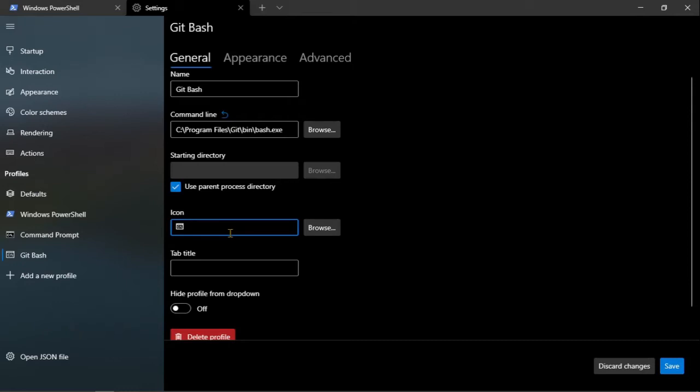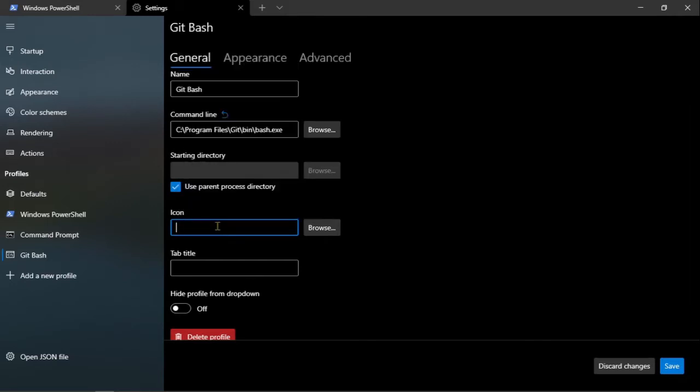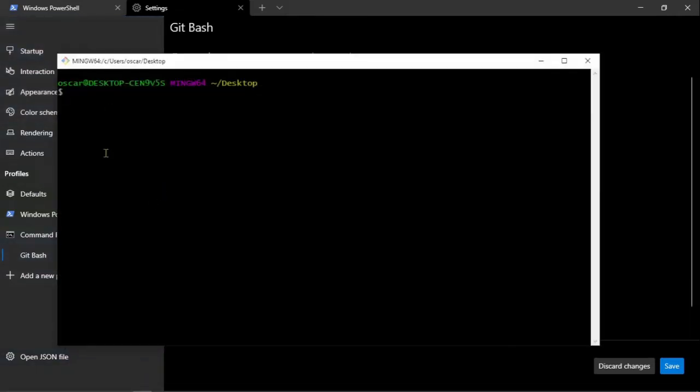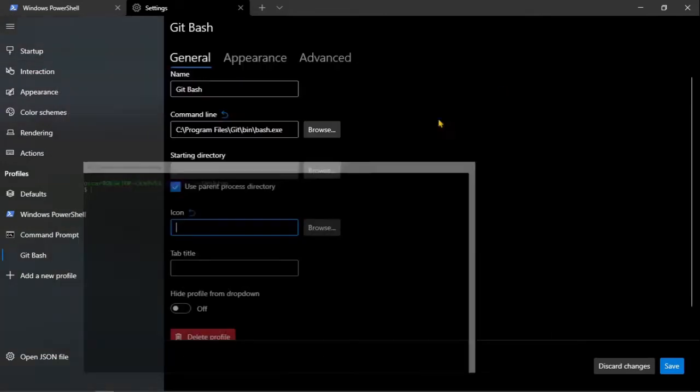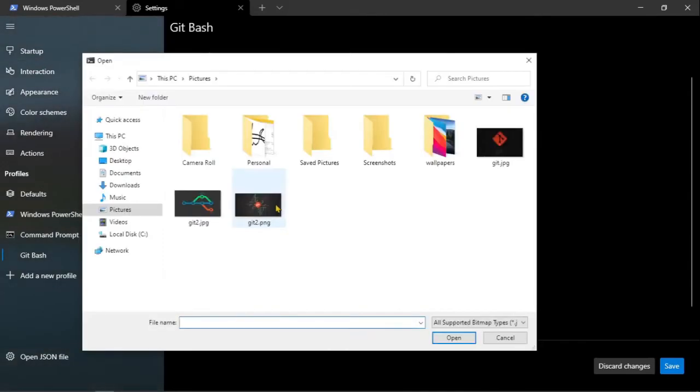Lo siguiente es el icono, como icono podemos quitarlo o poner emojis incluso, podríamos poner algún emoji, pero en mi caso quiero que quede con el mismo icono, el mismo icono de git, y este ya lo trae git como tal, entonces iremos a buscarlo.